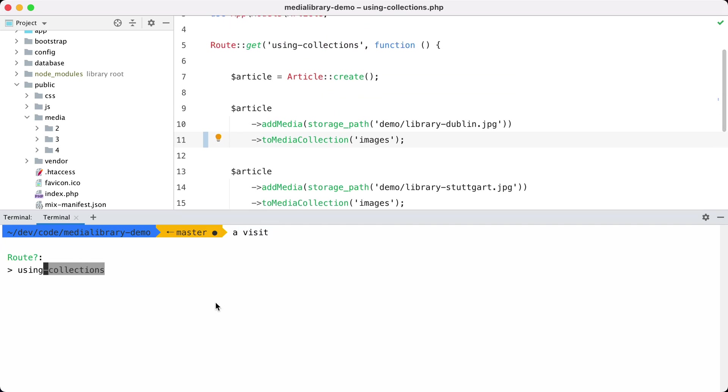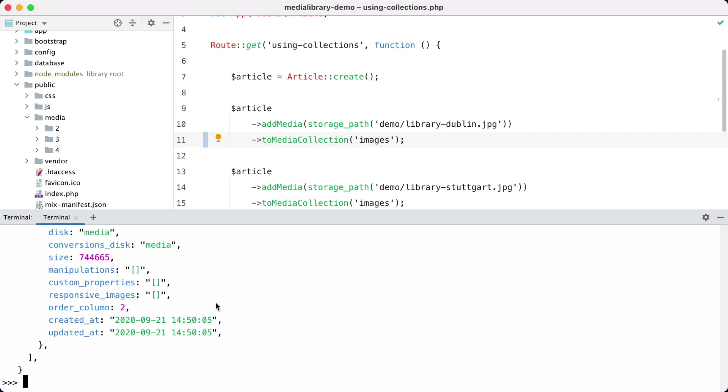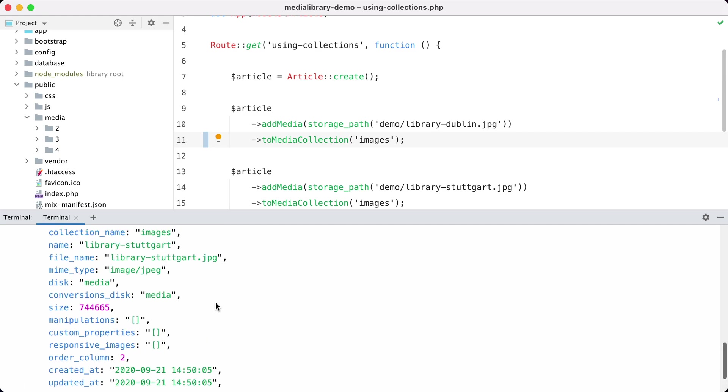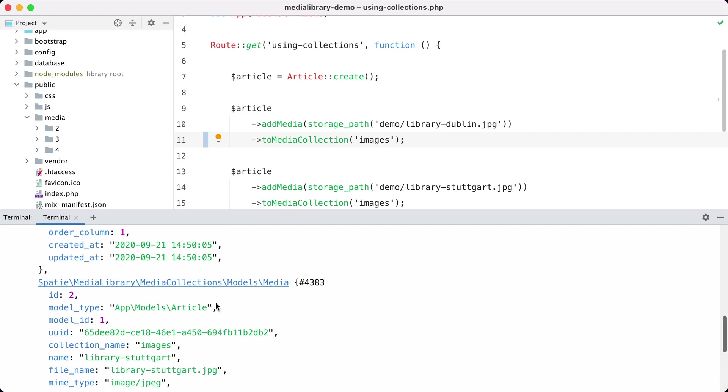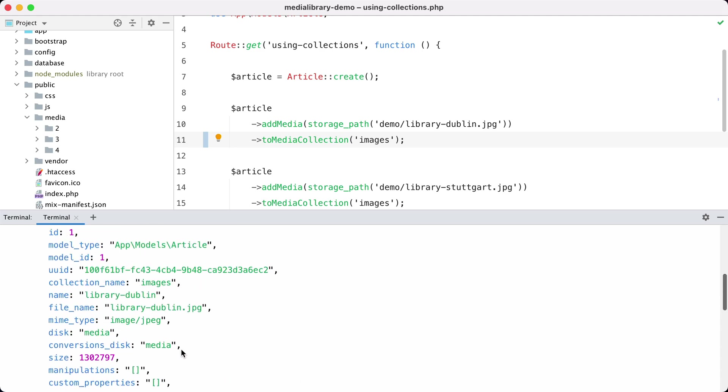So using collections. If I open up tinker and retrieve the last article and get the media but only the images collection, I should get two files. So this is the Stuttgart file and this is the Dublin file. So it works.